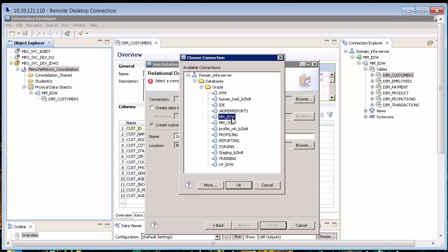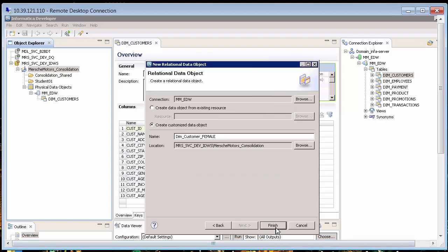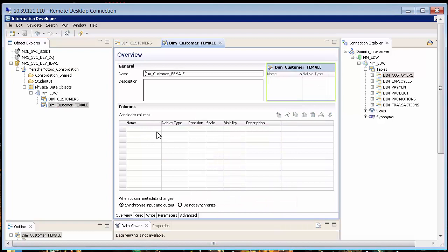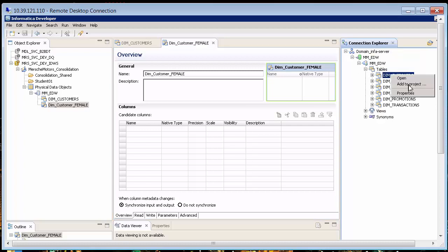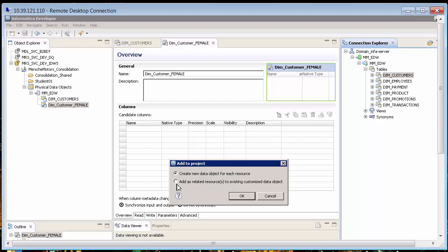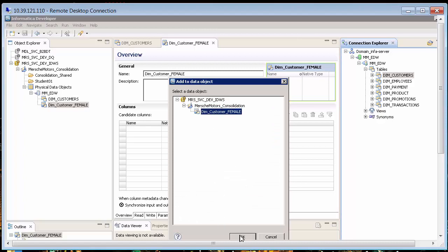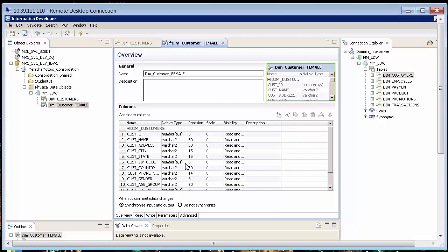The connection again I want to put in MMEDW. I click Finish and notice this is missing the columns. I could go ahead and define the columns, but we can do this a little differently — we can use an existing object. DIM Customers Female should be pretty much like DIM Customers. So on the extreme right under connections, I can right-mouse-click and say add to project as a related resource to an existing object that I have open. That defines my second physical data object of type relational, and this one is customized.